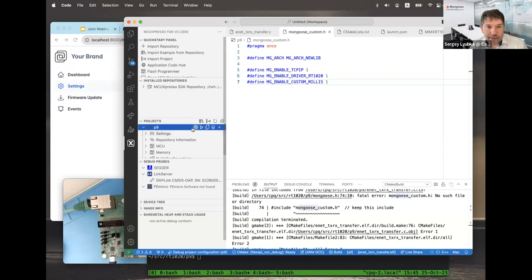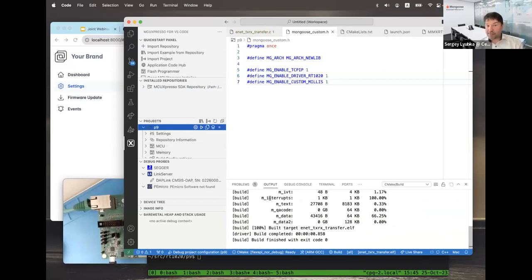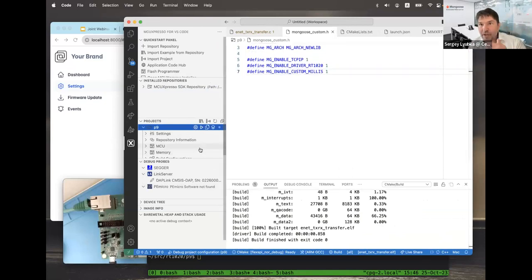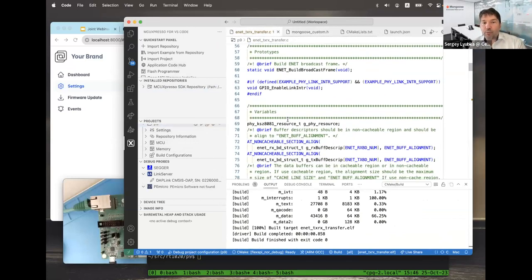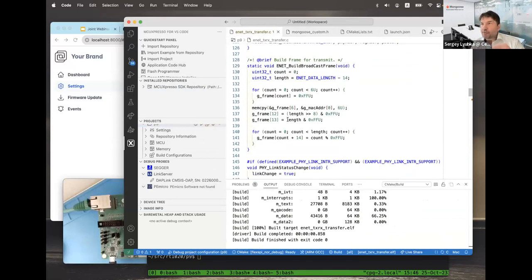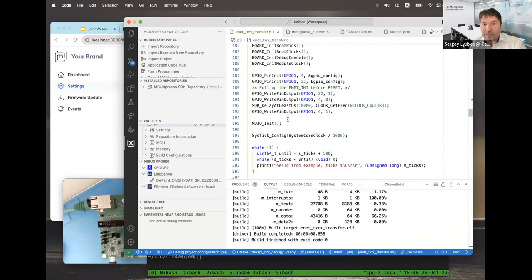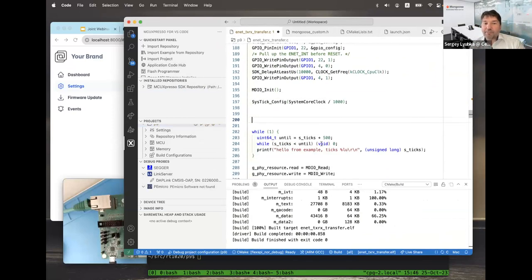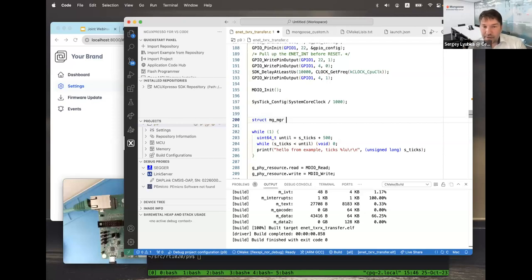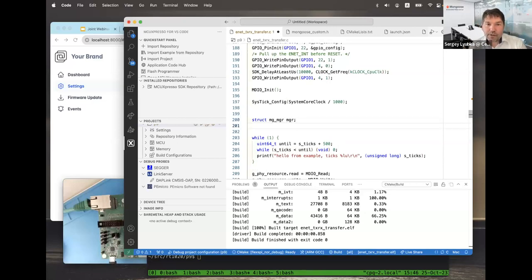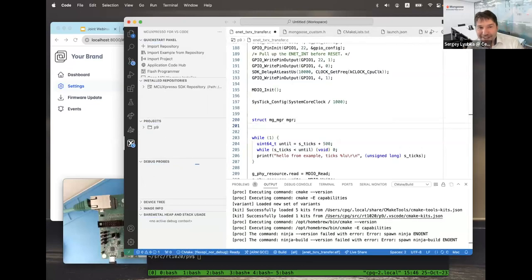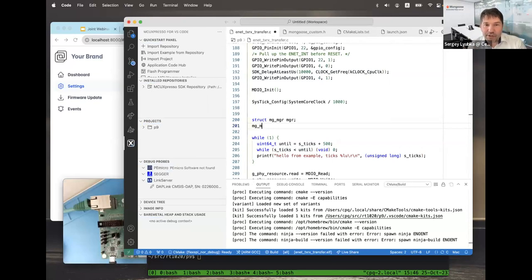I rebuild and it succeeds. This is the integration — Mongoose source code is now integrated into our firmware with very little effort. Now I want to enable all three layers of the TCP/IP stack. Before the infinite loop, I initialize the library layer: declare a mongoose event manager, call mg_mgr_init(), and mg_log_set(MG_LL_DEBUG). These three lines initialize the Mongoose library — the third layer — for HTTP, MQTT, and so on.